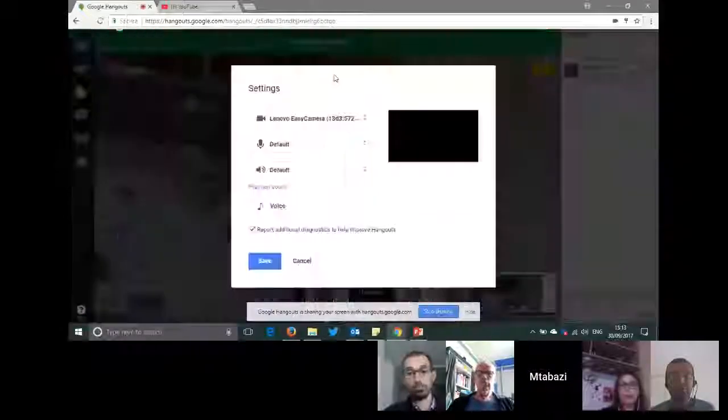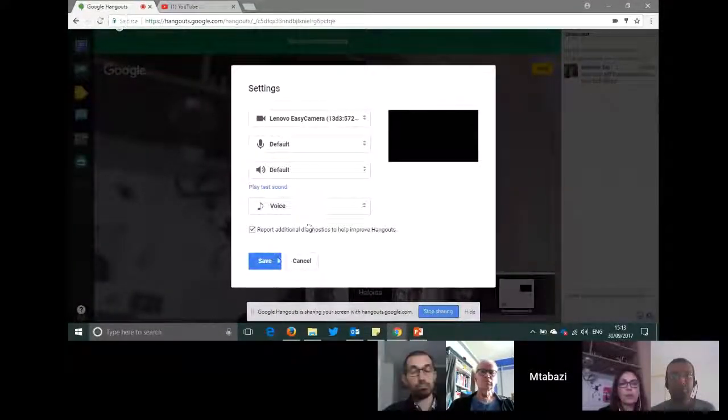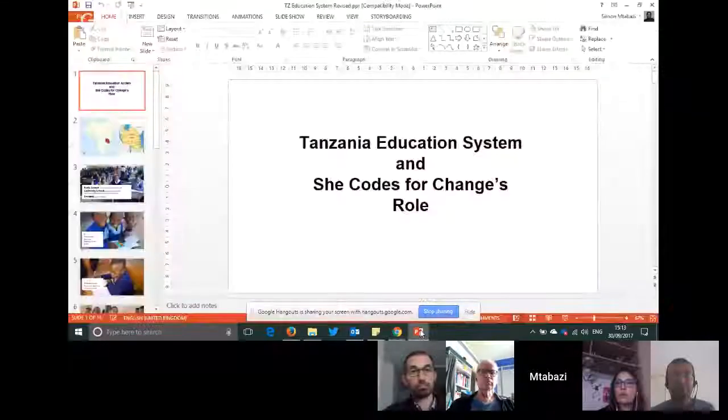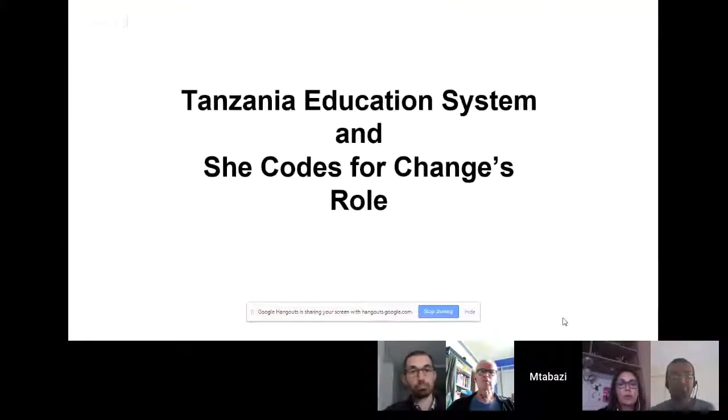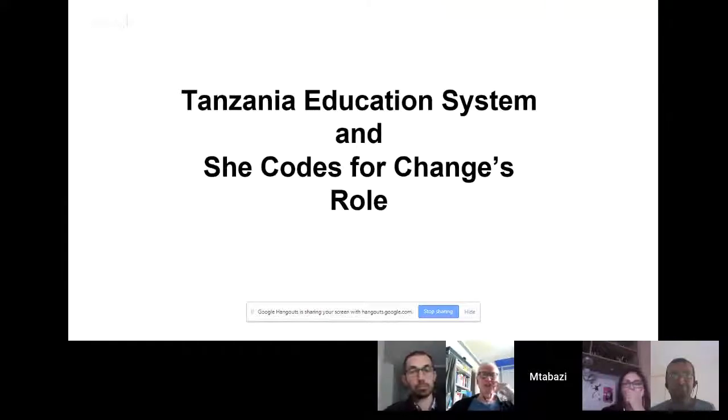Should I pull up the presentation now? Yes, maybe. If you could speak a little slowly because there's some echo from your microphone — I tried to put your voice down a little bit and I think it worked. Okay, there's some echo.